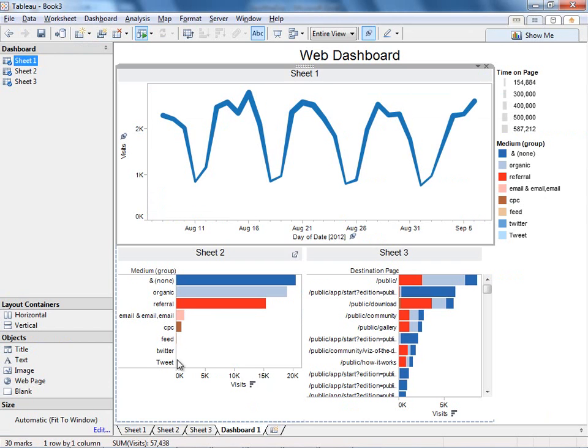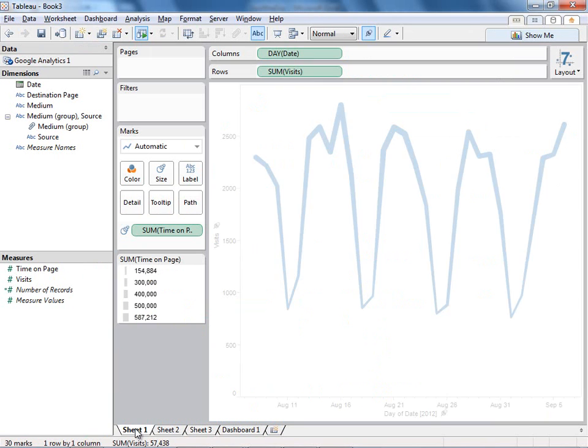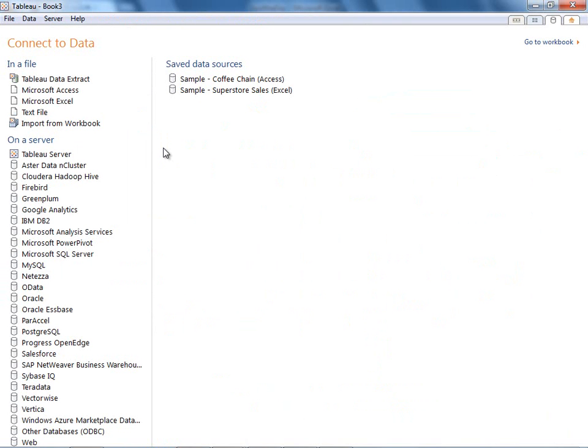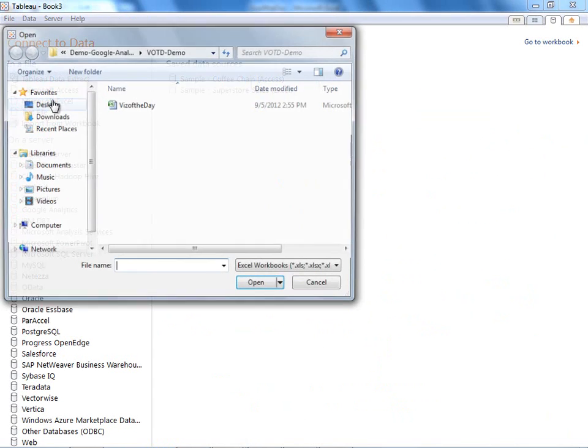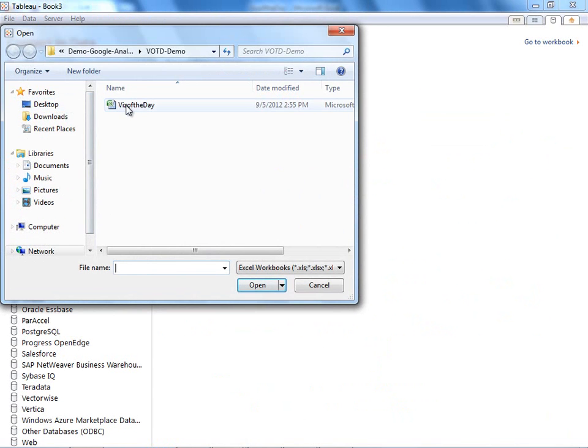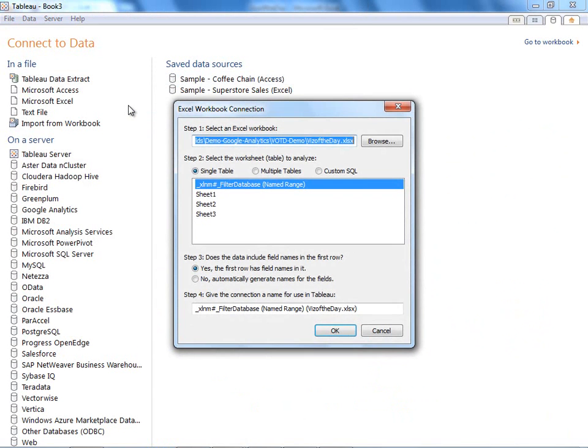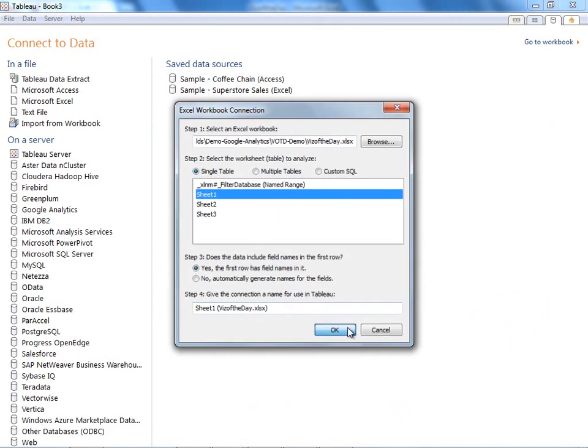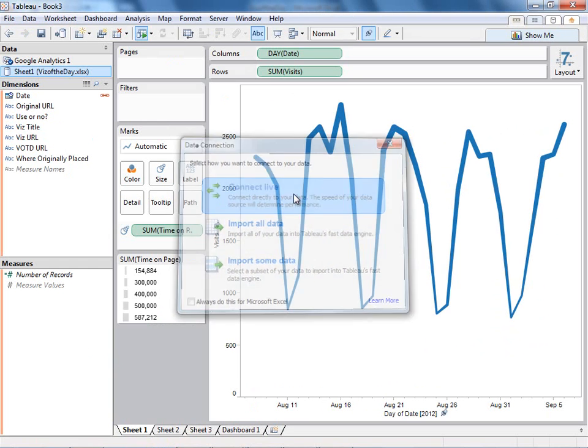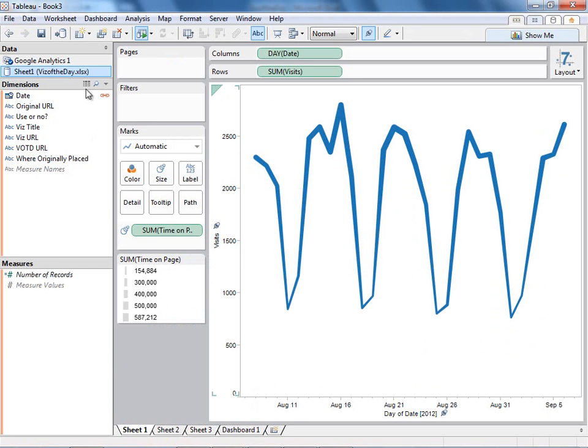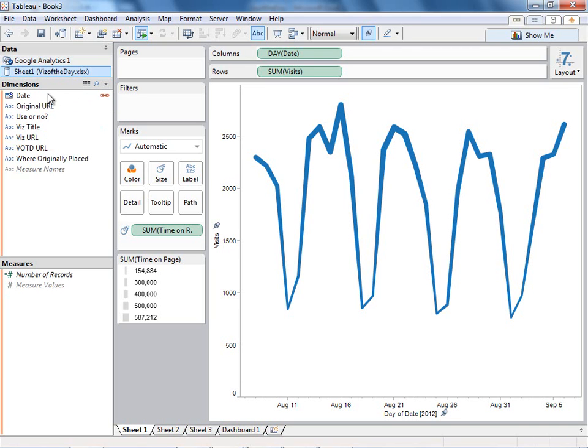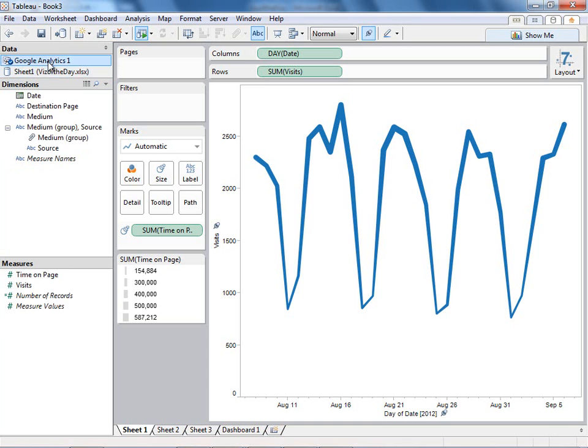Back in Tableau, I'm simply going to connect to data again. And I'm going to choose an Excel file, and I'm going to choose that Visit the Day file we just looked at. And select Sheet 1, and connect live. Now you can see that that has created a second data source in my workbook. And Tableau has even decided that these two data sources should be joined on date, since they have the same field in common.